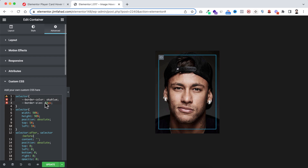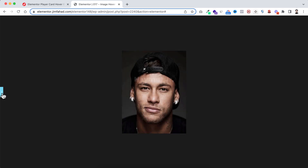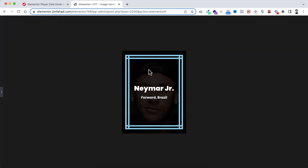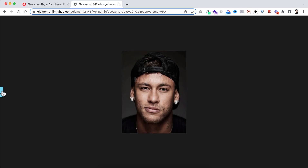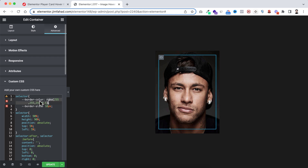The second line controls the border size — by default it's set to 10 pixels. You can reduce it to 2 pixels for a thin border, or increase it to 20 pixels for a very thick border. I'll set it back to 10 pixels and restore the white RGB color code.